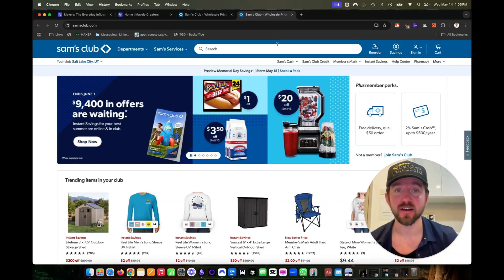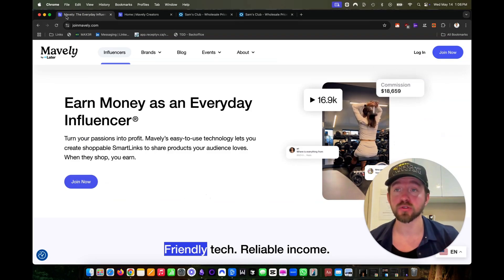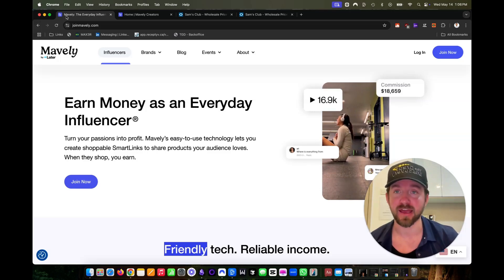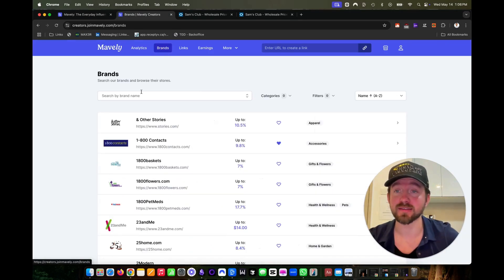Here's how to become an affiliate of Sam's Club. The first thing you want to do is go to joinmavely.com and create your free Mavely account. Then click up here on brands.